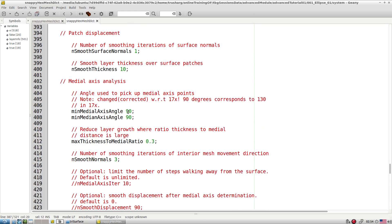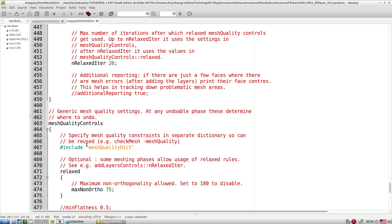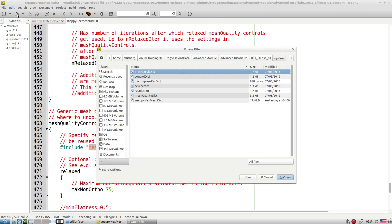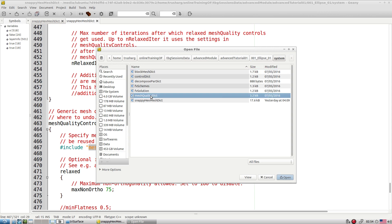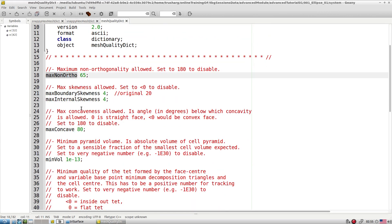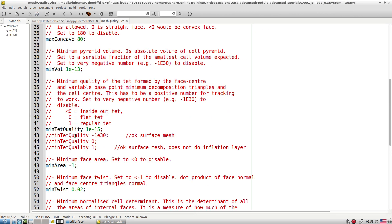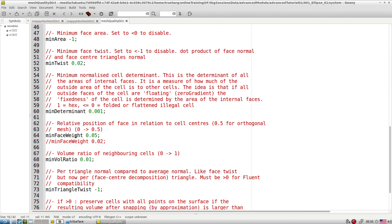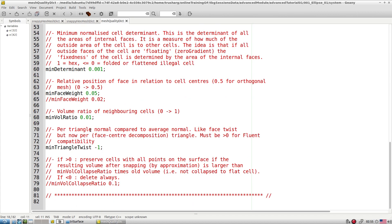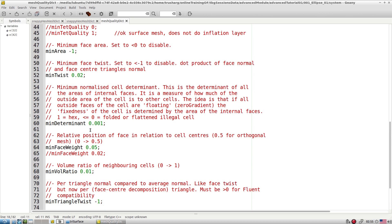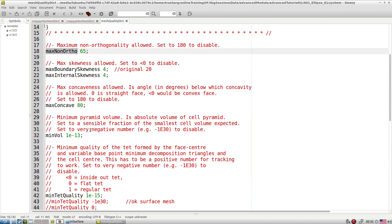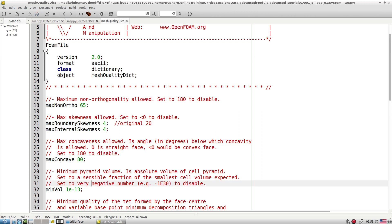At the end we have a quality control check. You can either include the entire meshQualityControl dictionary inline or create a separate file to specify required mesh quality parameters like maximum non-orthogonality, skewness, minimum volume, maximum area, minimum area, determinant, and minimum volume ratio. The default values are appropriate for most mesh classes, but you can tune them as needed. So the snappyHexMesh dictionary is divided into five zones: geometry, castellatedMeshControl, snapControl, addLayer, and meshQualityControl.